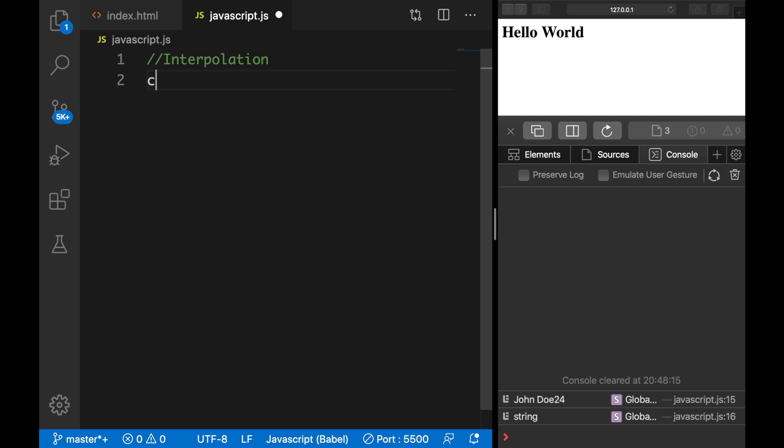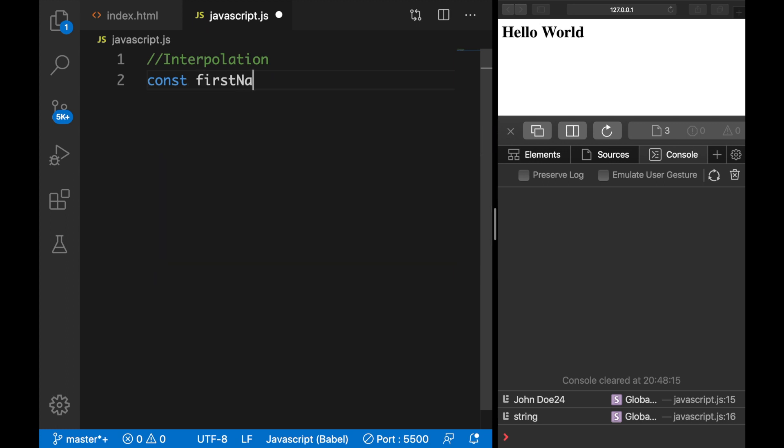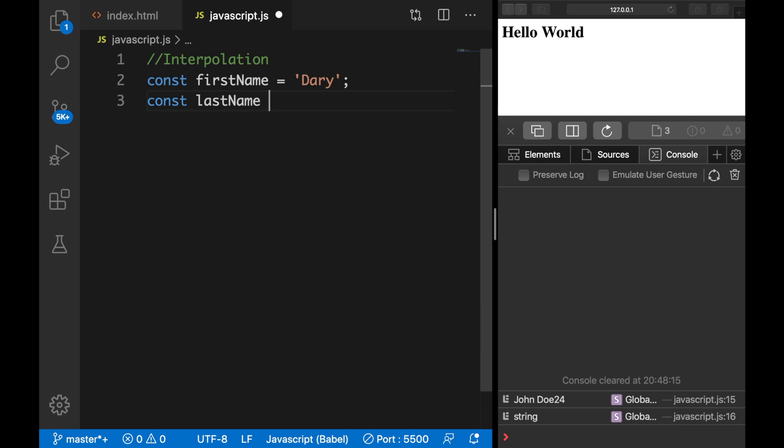What I want to do is create a constant called firstName, set it equal to 'Dari', a constant lastName set it equal to 'Nazar', and I want to create a constant called age and I want to set it equal to 24.